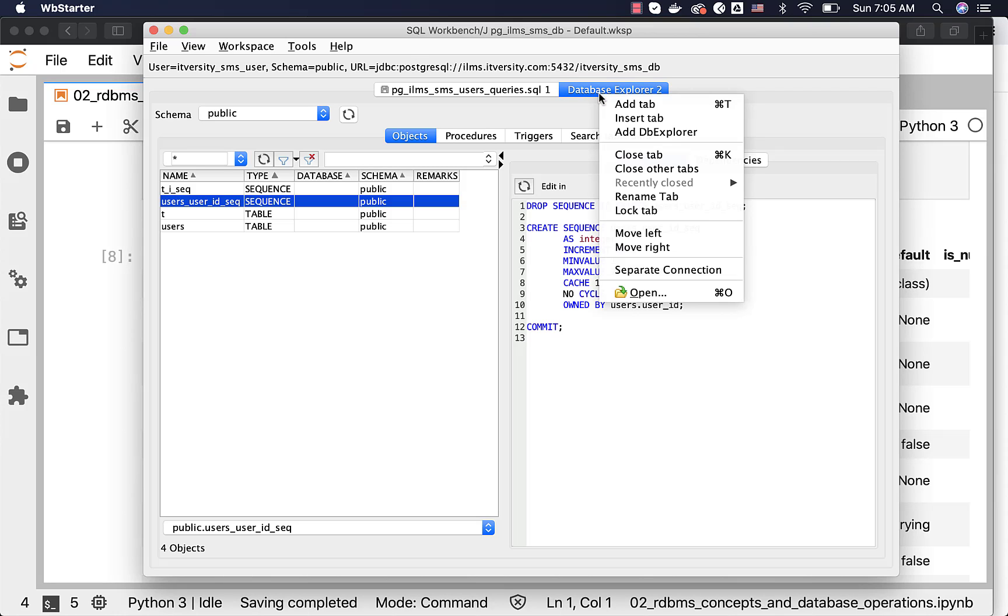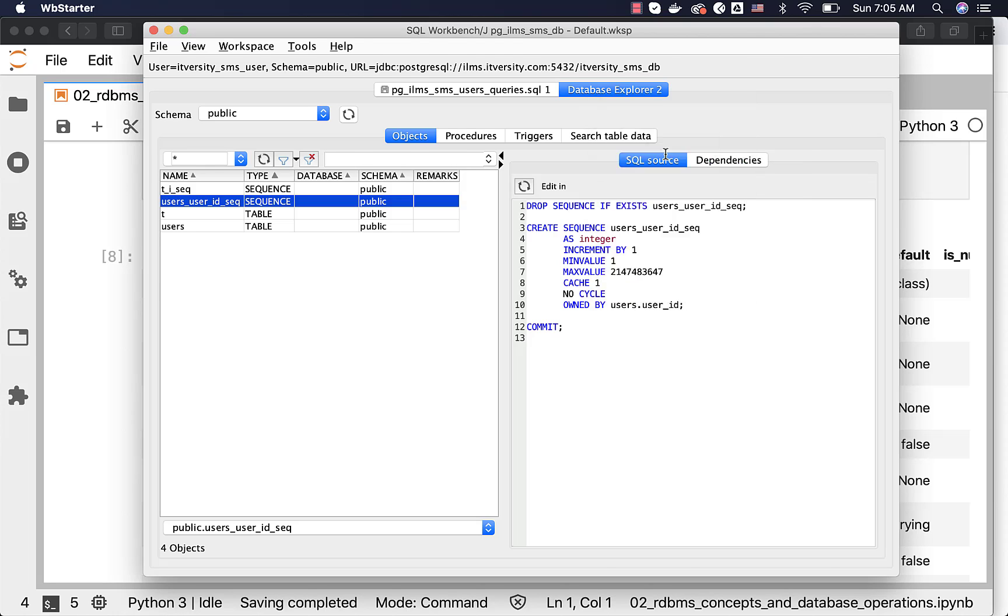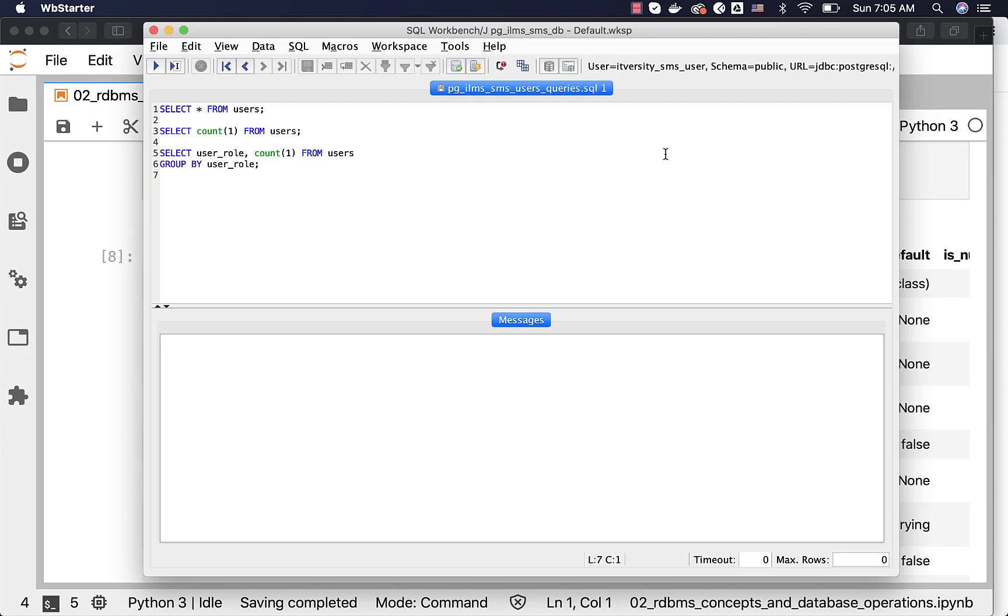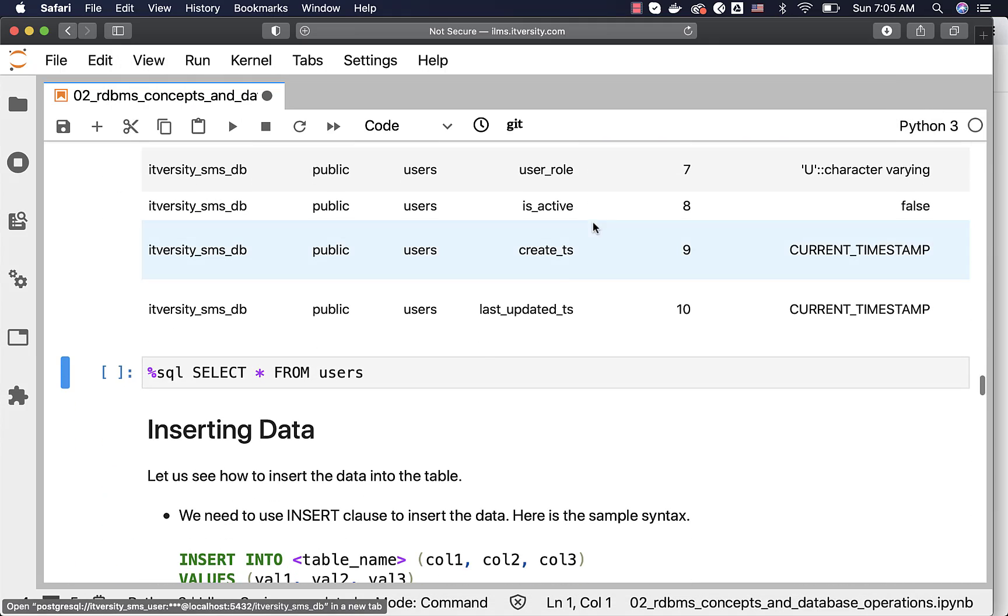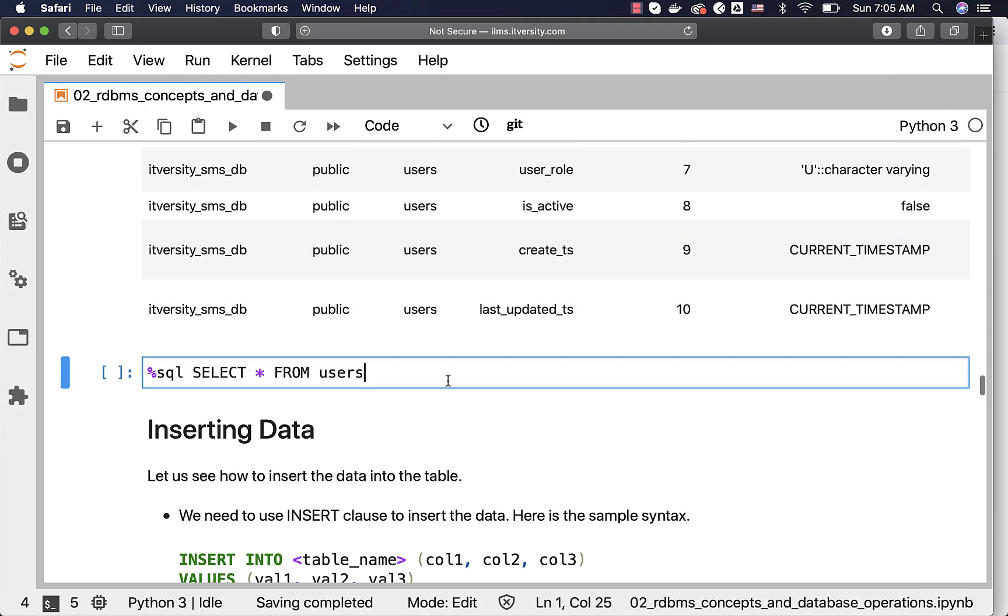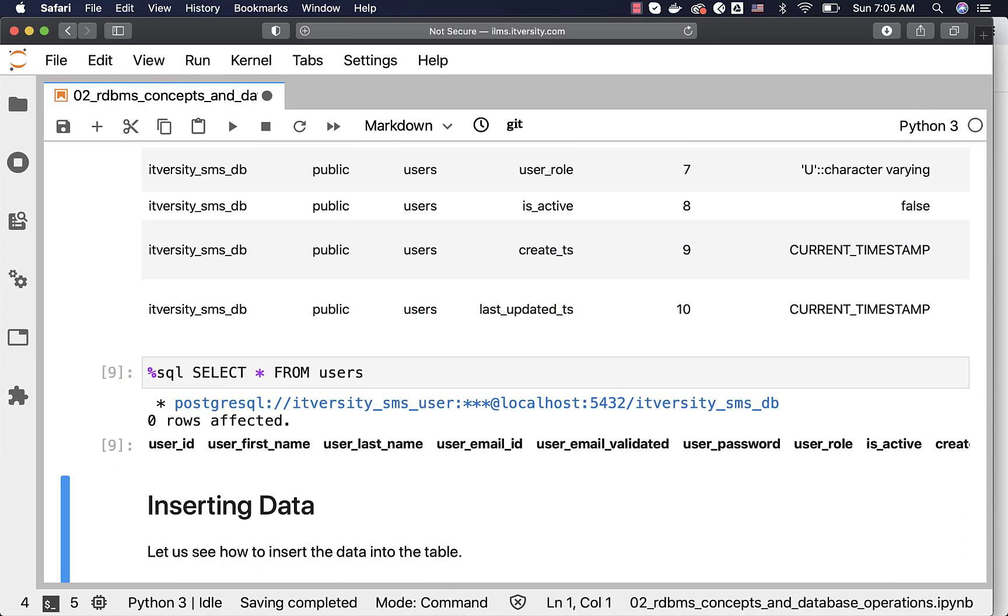Let me close this database explorer. If you have database explorer open and are trying to simultaneously perform operations using JupyterHub or even your application, there might be locks and it can cause issues. That's why I always close database explorer whenever I do not use it. Now, I can run this query called SELECT * FROM users. As we have just created the table and have not populated any data into the table, it is not returning anything.